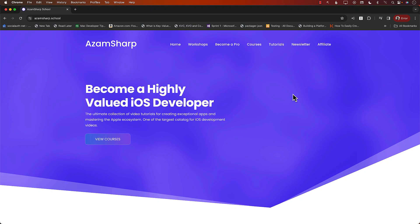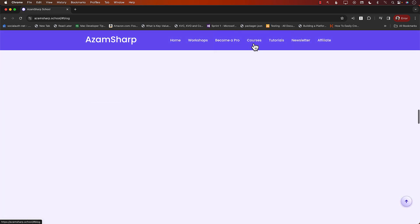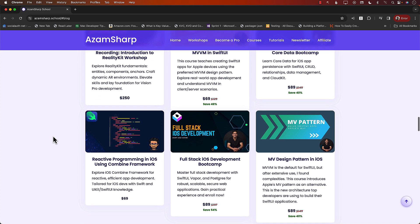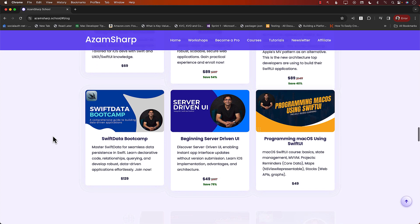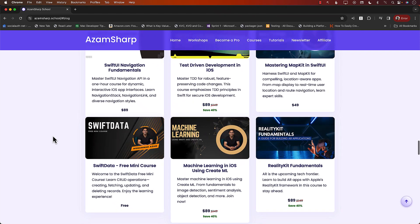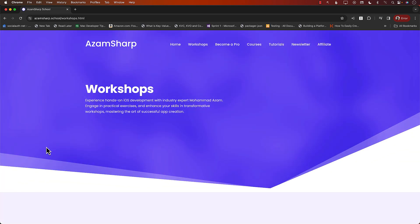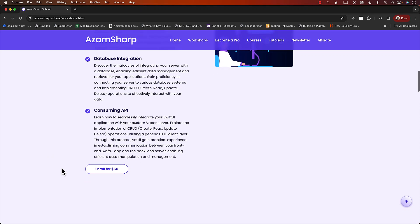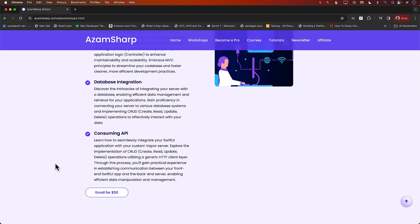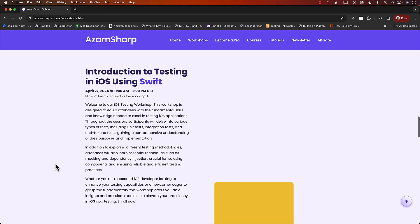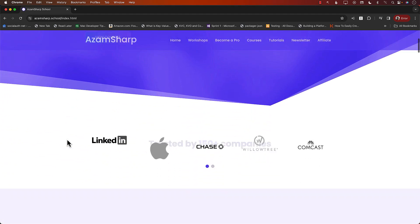This video is brought to you by Azam Sharp School. You can go to azamsharp.school to find one of the largest catalogs for iOS development videos, including courses about MVVM design pattern, Core Data, MV pattern, full stack iOS development, reactive programming, SwiftData, server-driven UI, Create ML, RealityKit, and many more. There are also live workshops on Zoom, like Vapor, SwiftData fundamentals, and unit testing, for only $50.